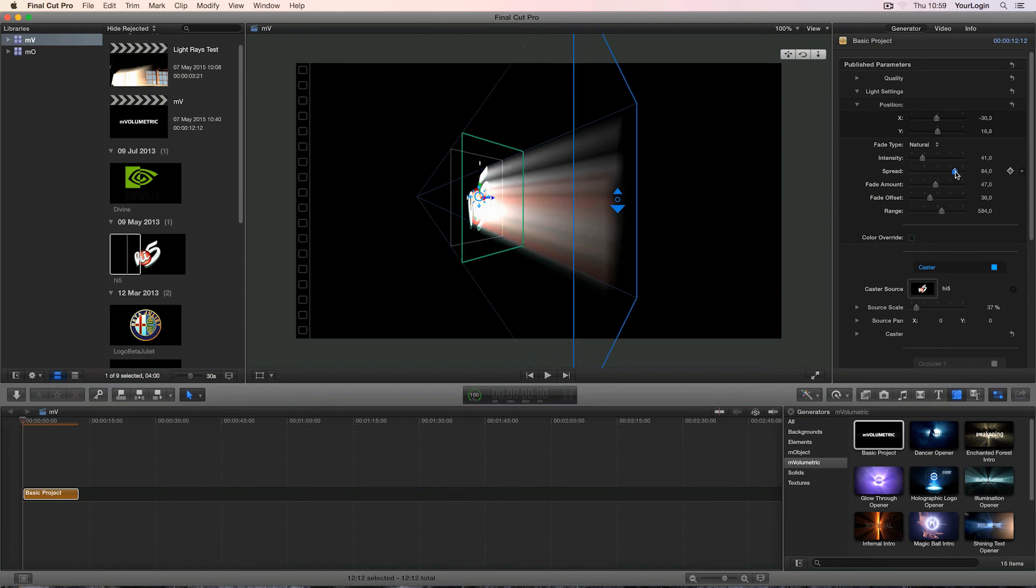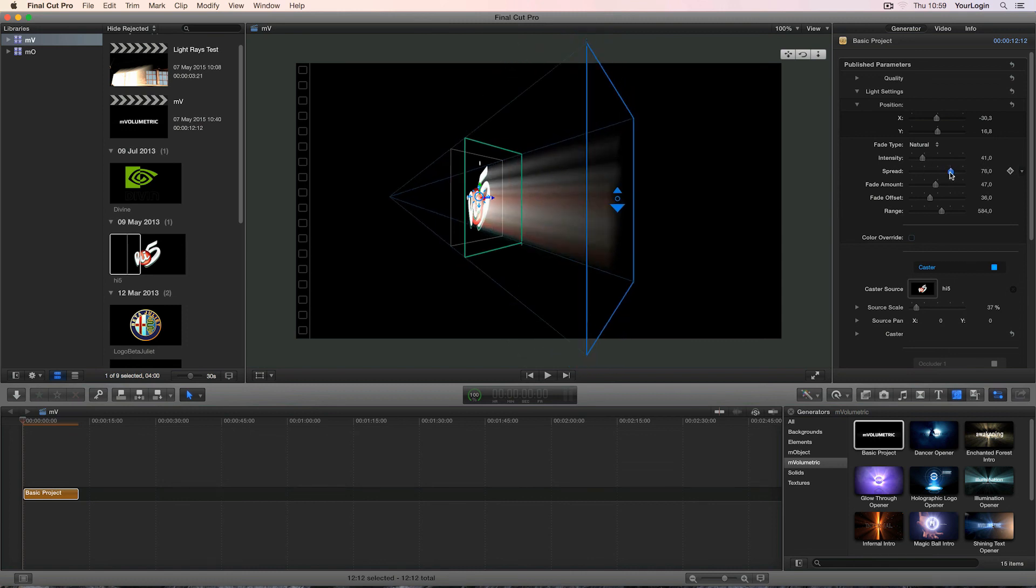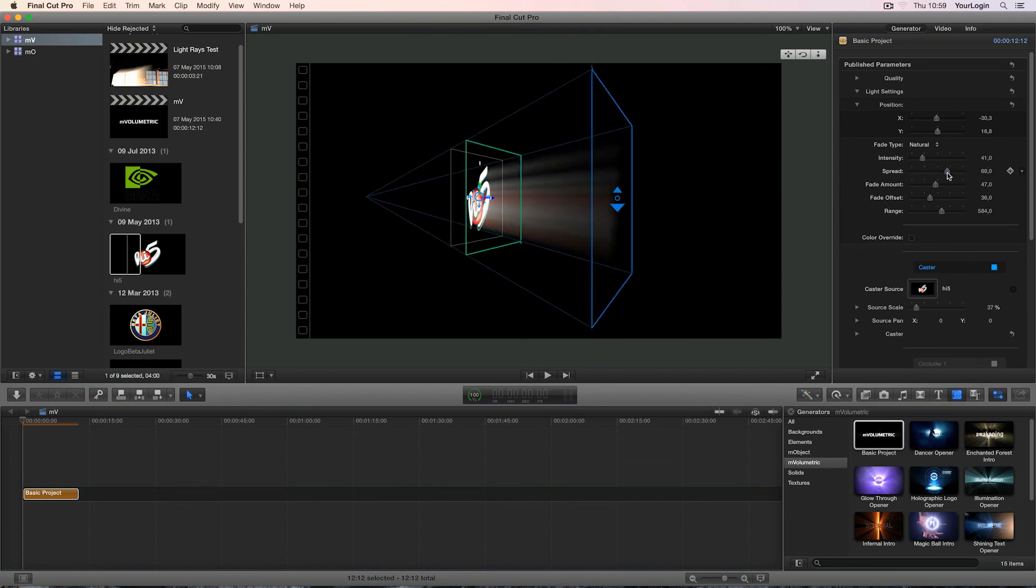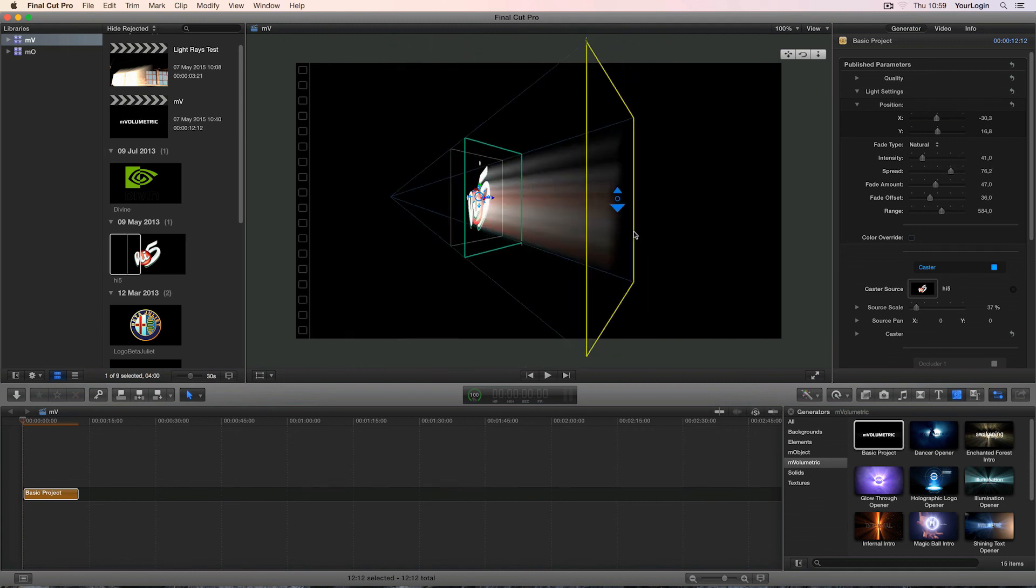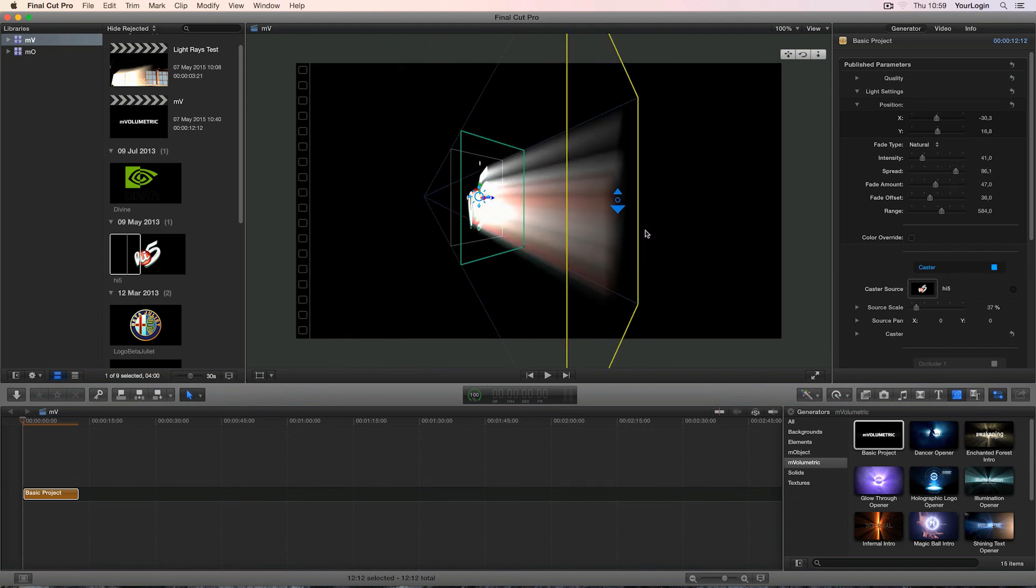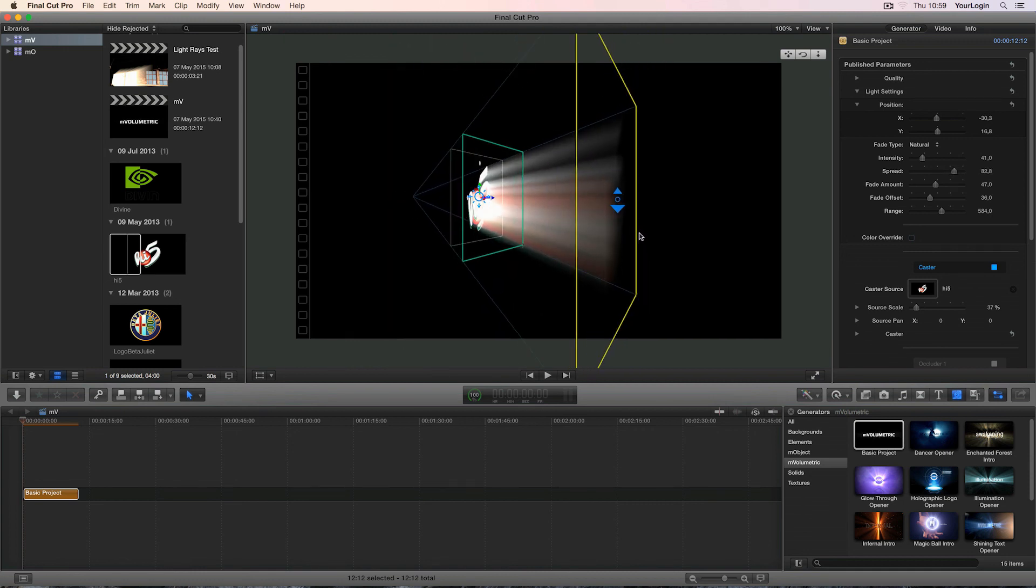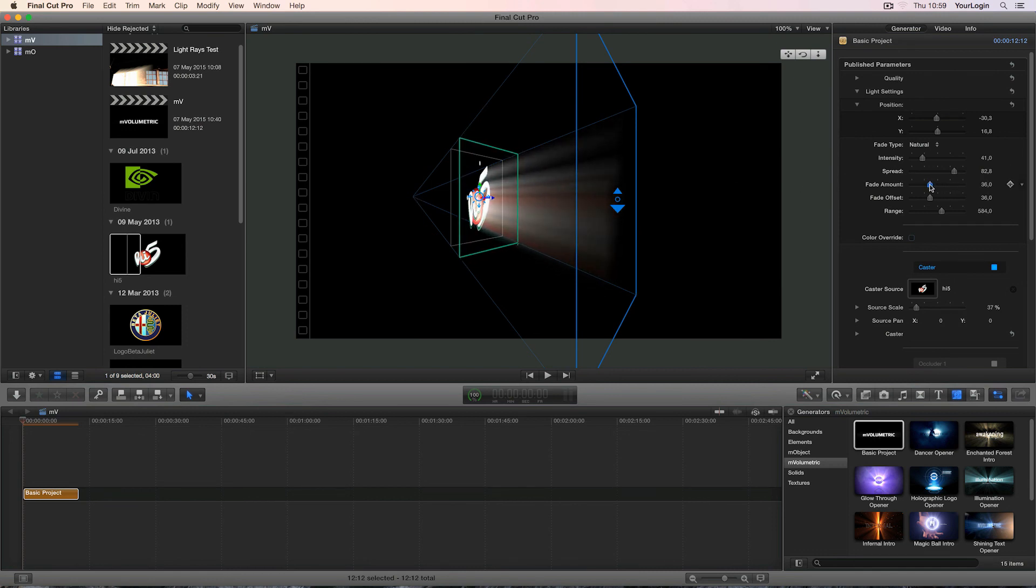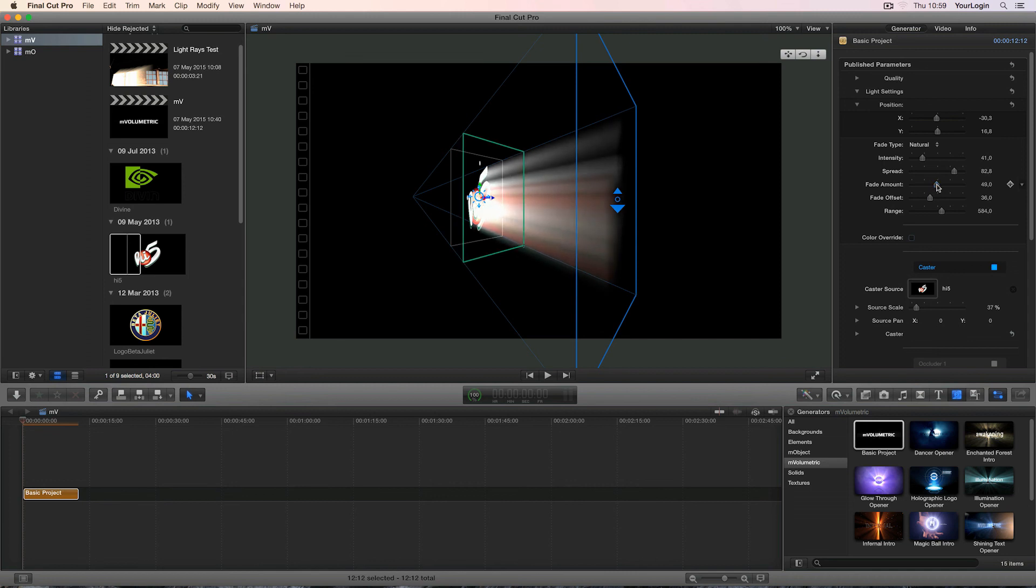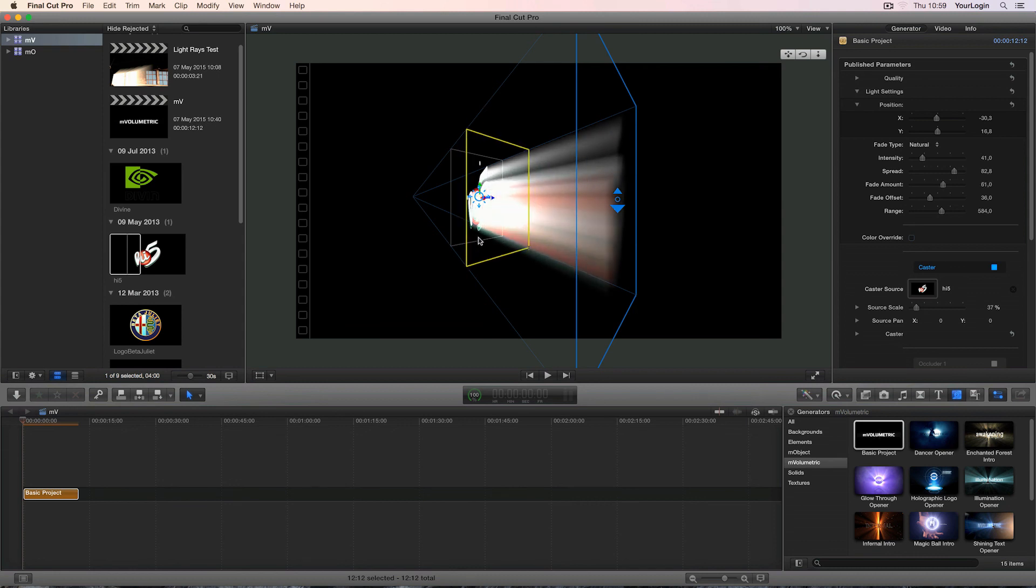Spread on the other hand defines how wide or narrow your light rays are going to be. And you can control it either by using this slider or by grabbing and resizing the blue frame at the bottom of our pyramid. Just remember that this also affects our 3D light's position. Fade amount controls how fast your light is going to fade. You can make it longer or shorter and it can also be changed using the on-screen controls. Just click on the green frame and move it closer or away from the caster.